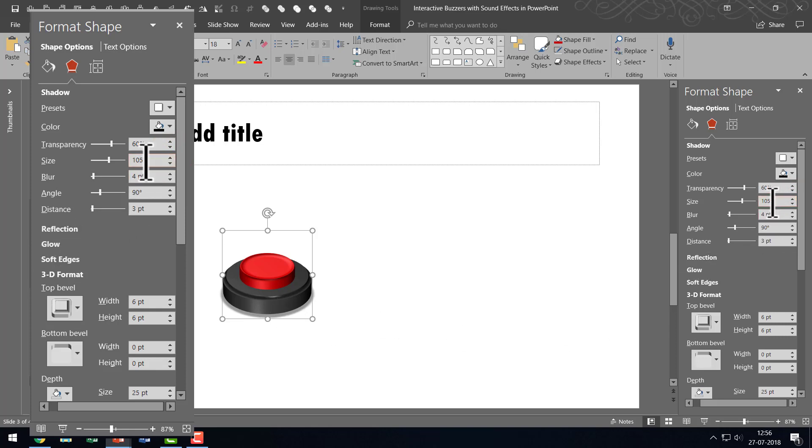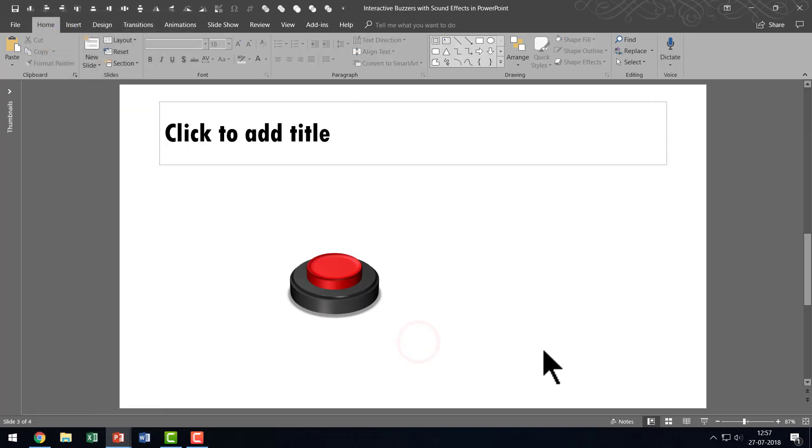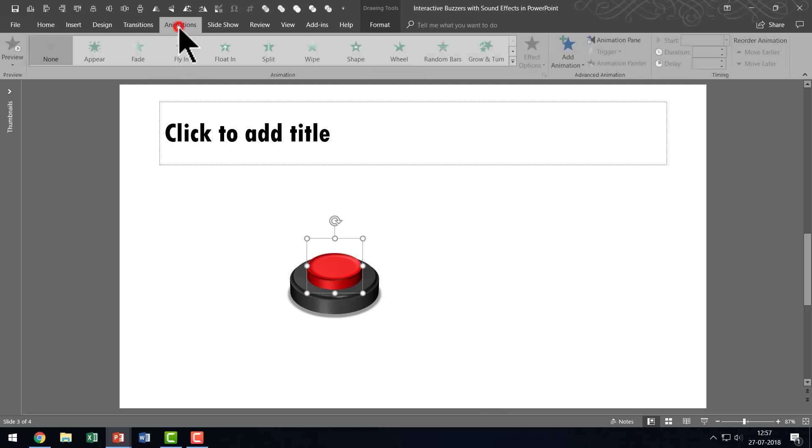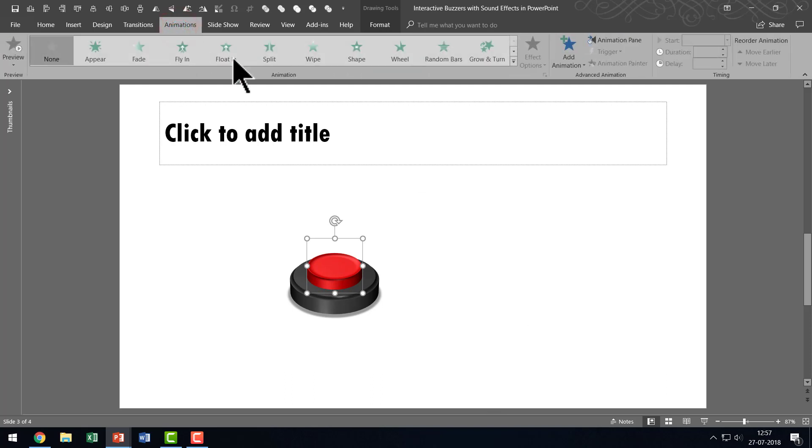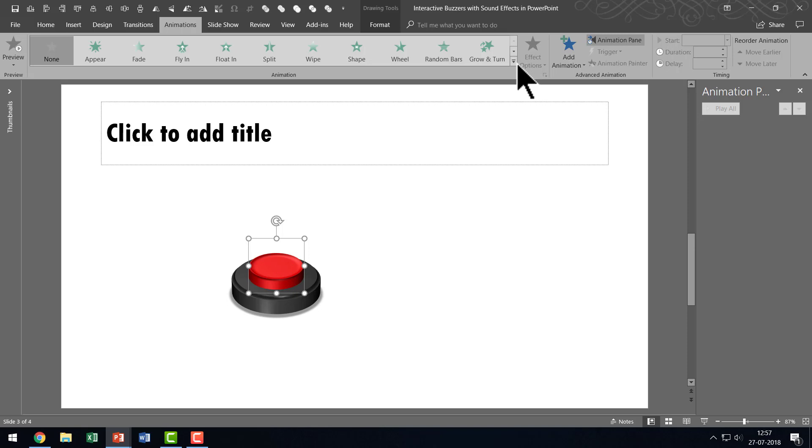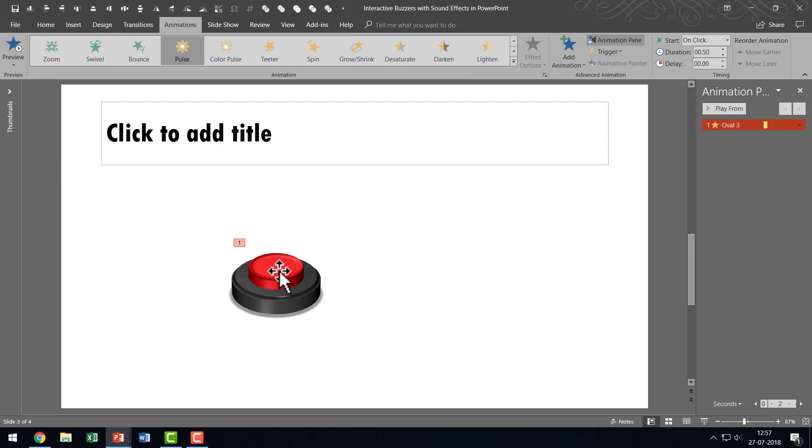Now the next step is to add animation to this buzzer. So let us select the button here. Then let us go to Animations and let us keep the animation pane open so you can clearly see what I am doing. I am going to add a simple emphasis animation to this one. So let us go here and under Emphasis you can see this option called Pulse and that allows the button to pulse as soon as you click. So that is the effect that we are going for.